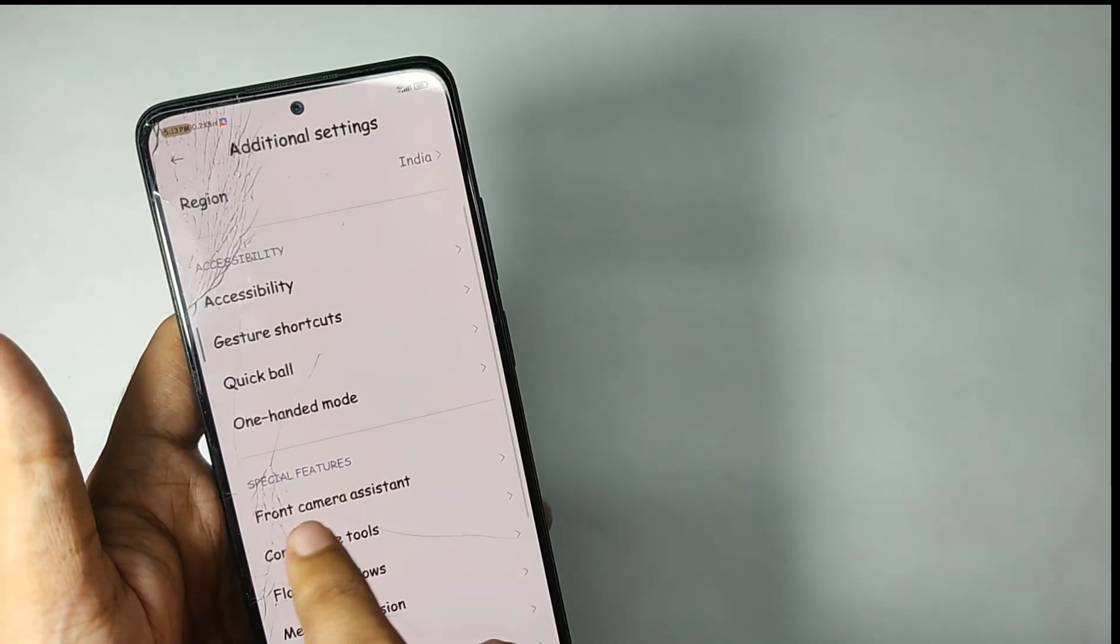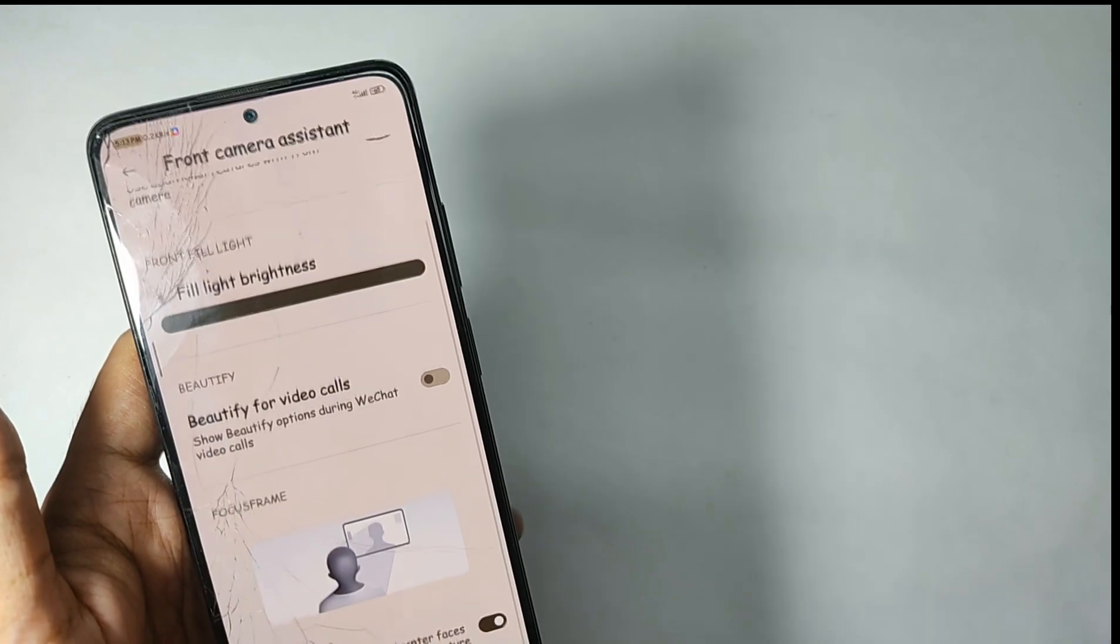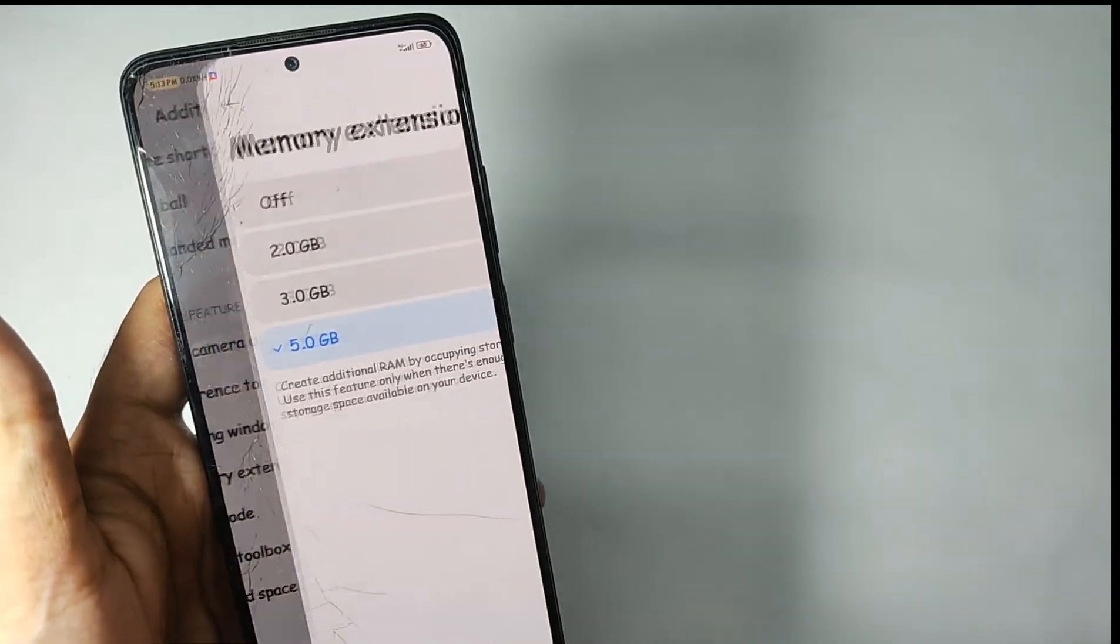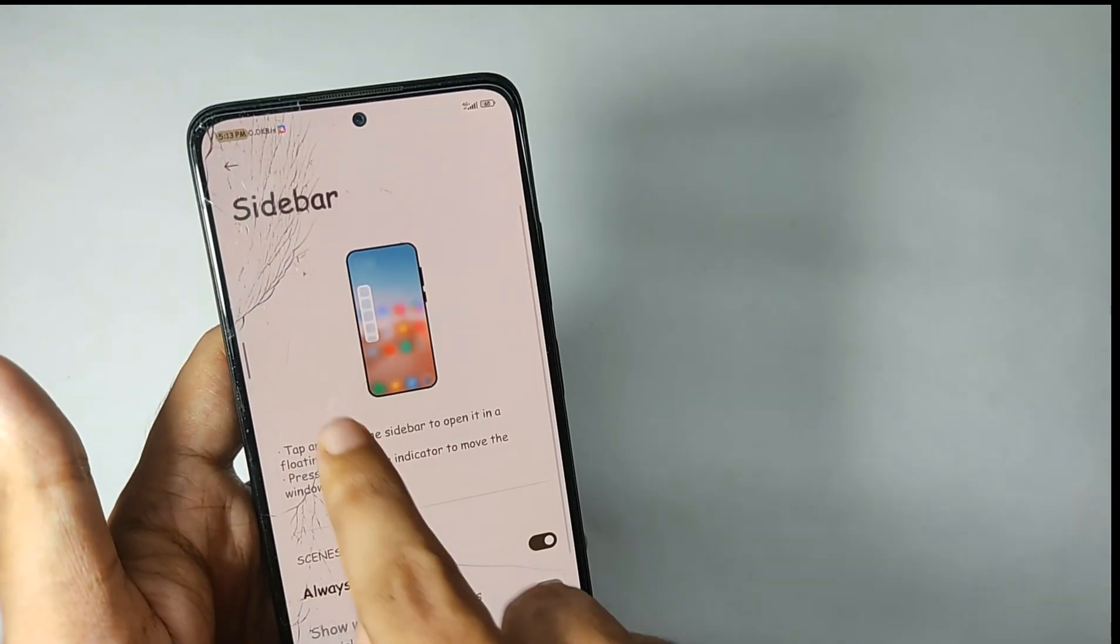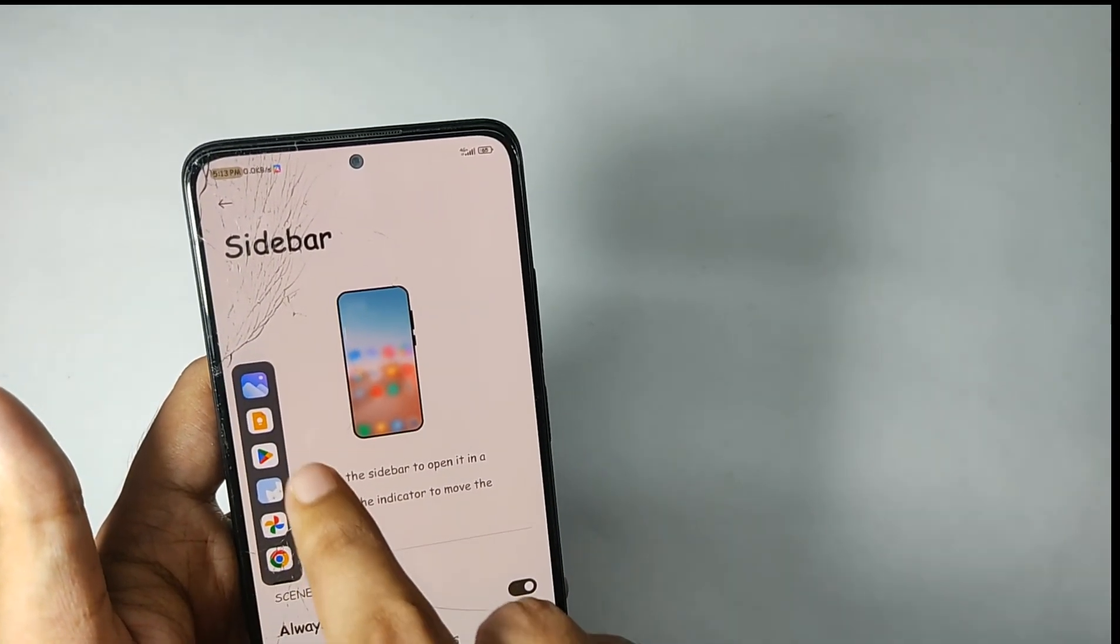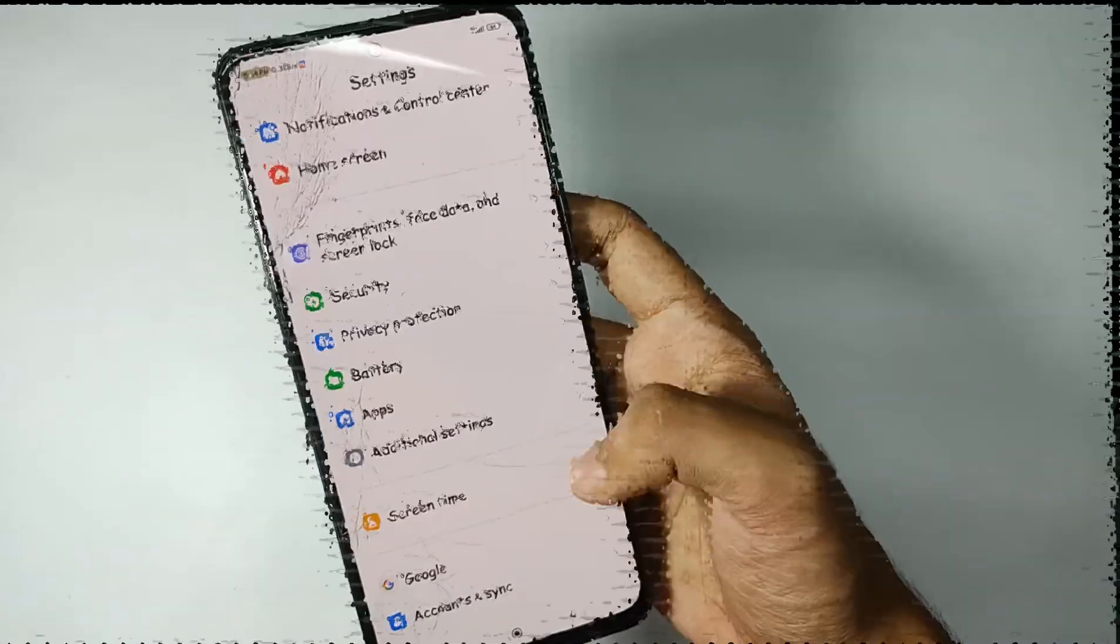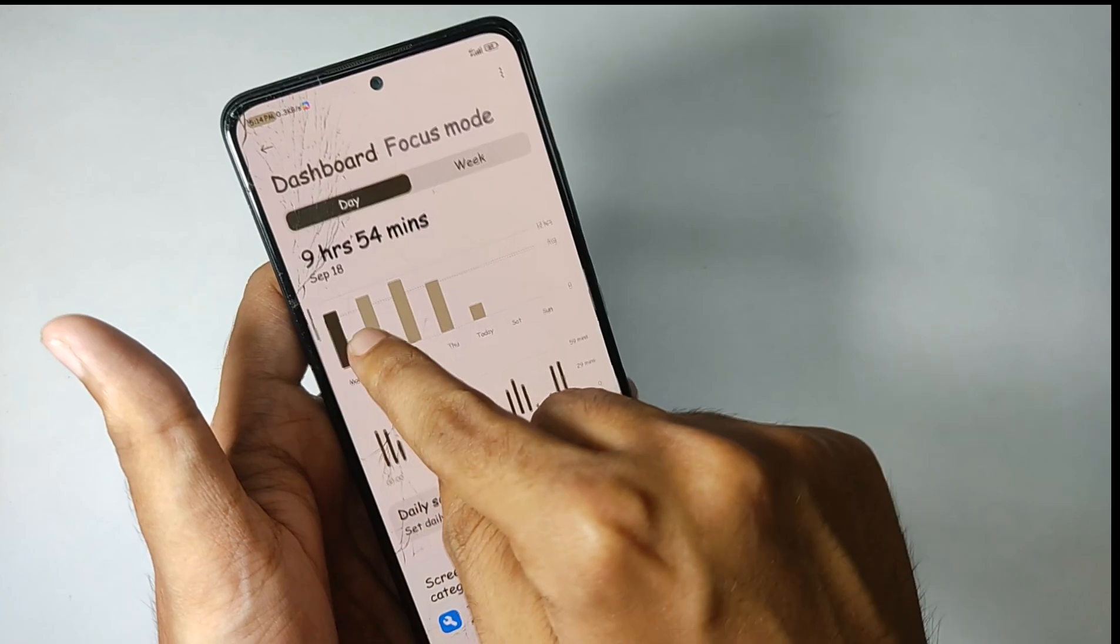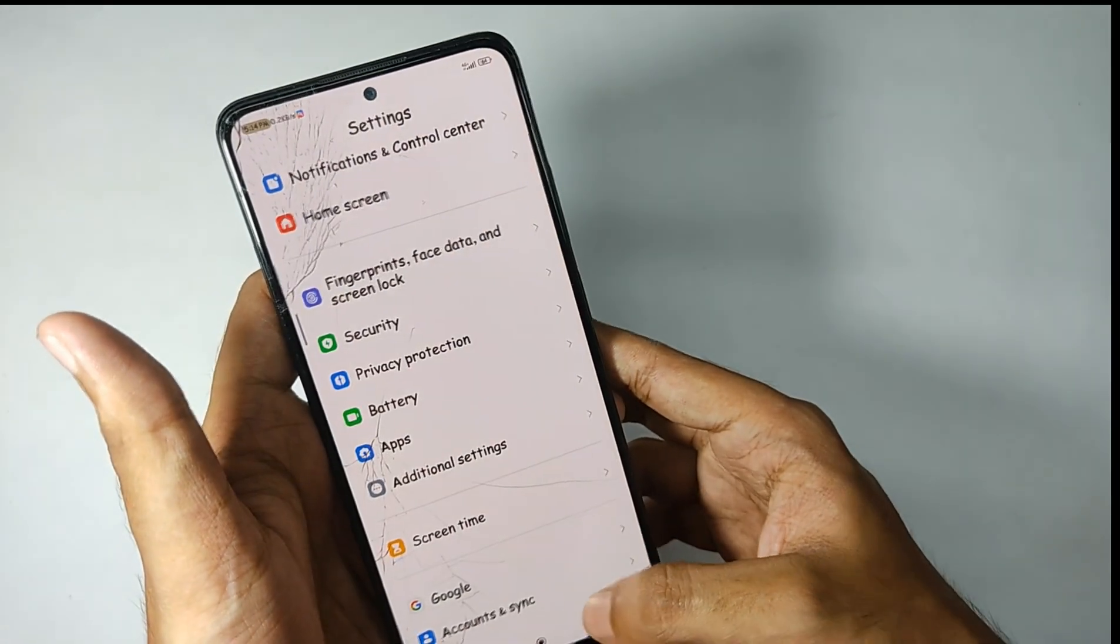Moving into the additional settings, you get some more features. You get some front camera assistant features with some face features. You also get some convenience tools, memory extension features, and also the video toolbox which I personally use while running two apps at the same time. You also get features to display the screen time. That's all for the features and customizations.